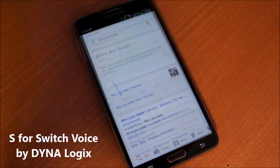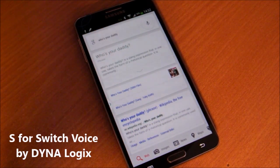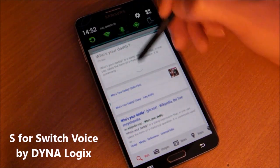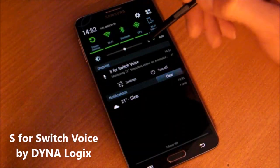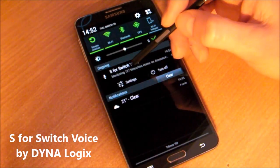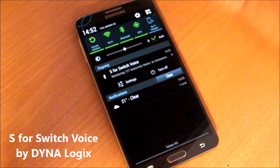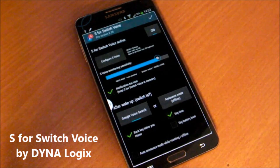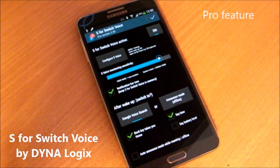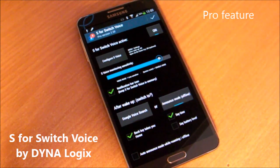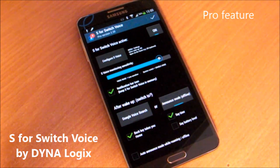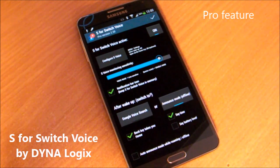In the new version of S4 Switch Voice, I have added some other features. You can access the settings from the notification bar by pressing the settings button. I have also added a second operation mode: the time and battery announcement mode. This comes in handy when there is no internet connection — you can still wake your phone with your voice.